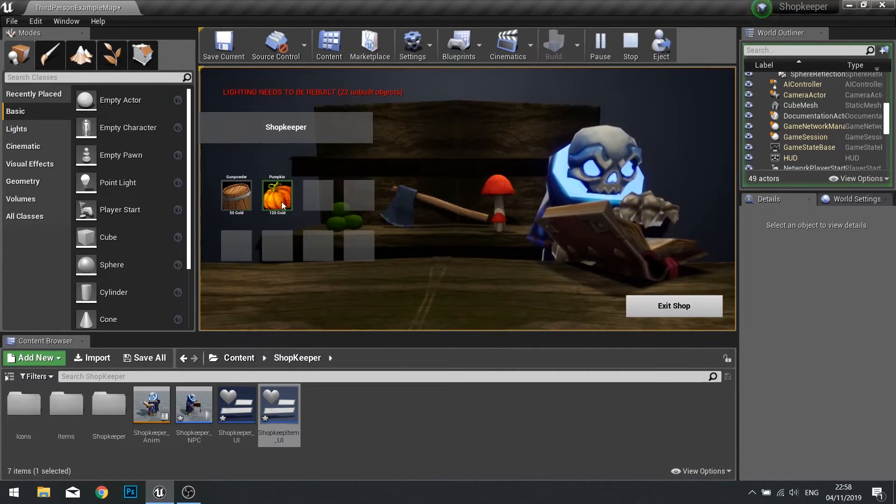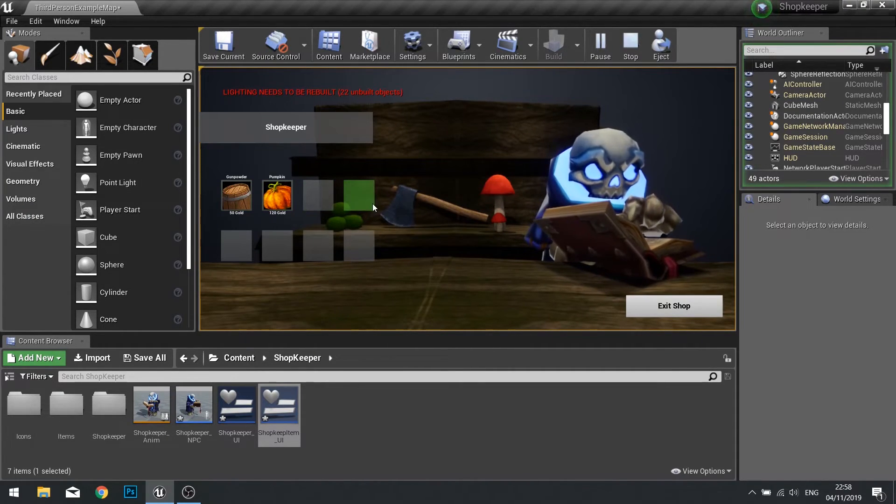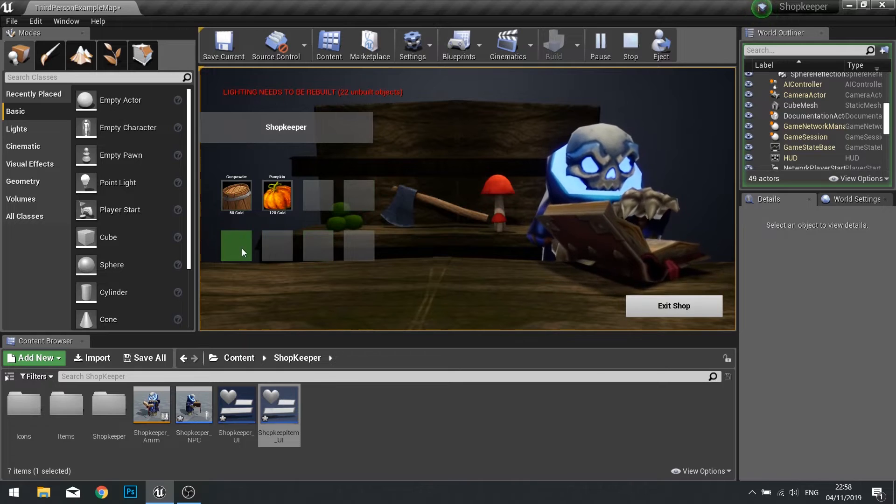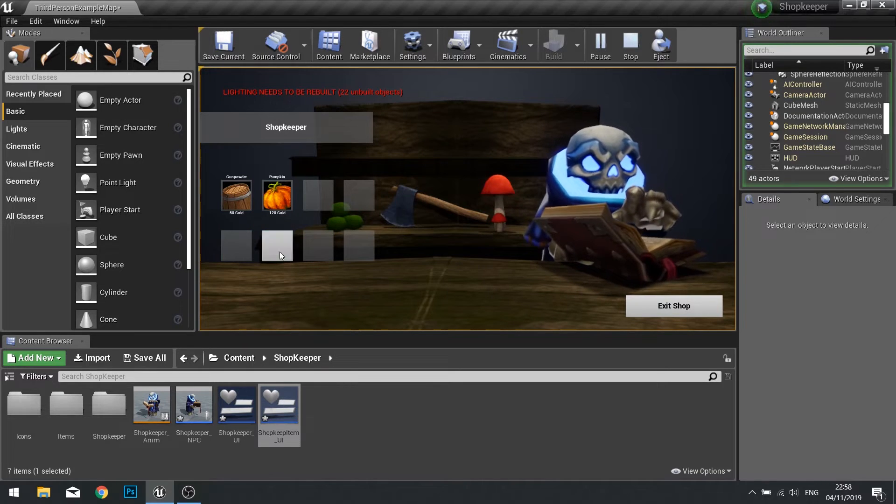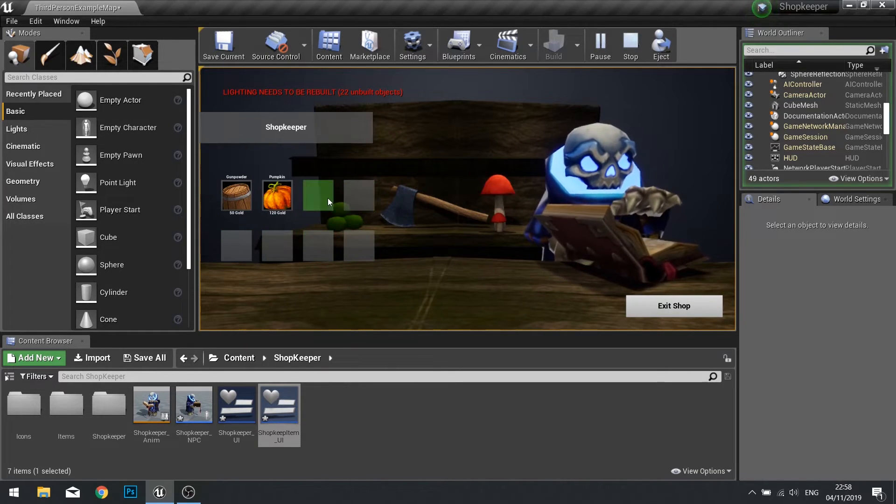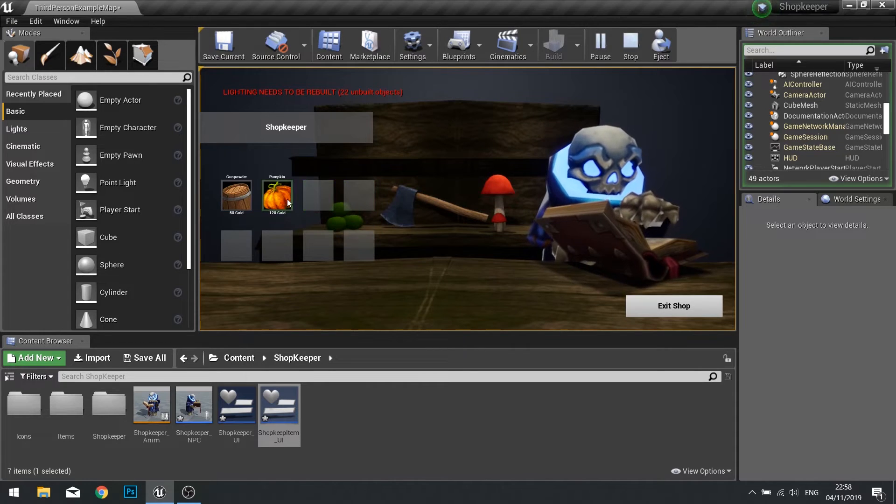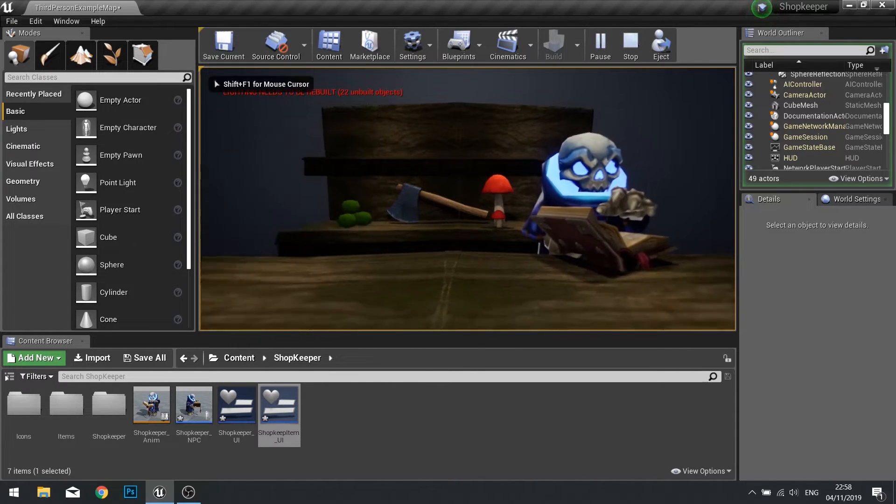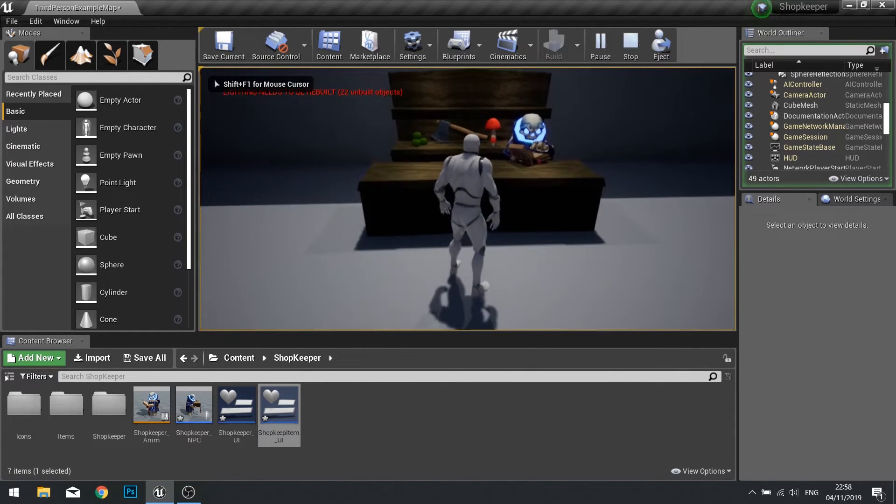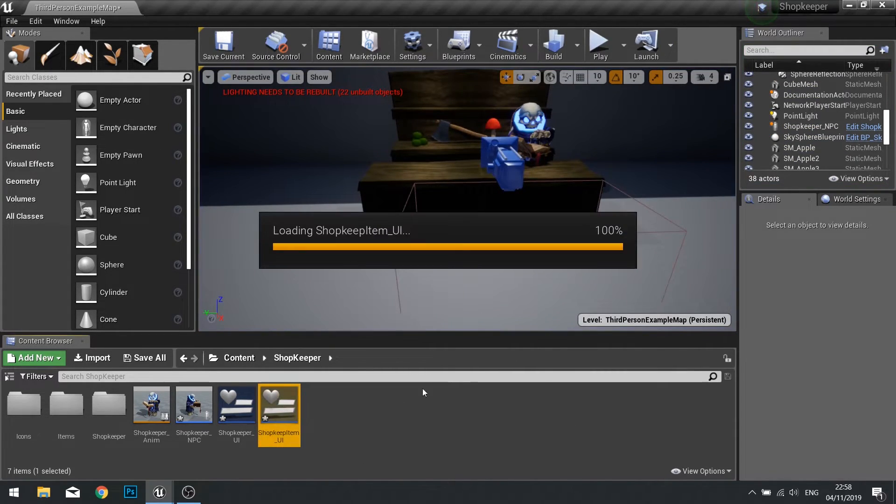Let's test that out and see how we're looking. There we see the two items he has and here we see the other slots. Now they're still clickable, so what we need to do is make it so they can't click on them. Let's exit the shop.